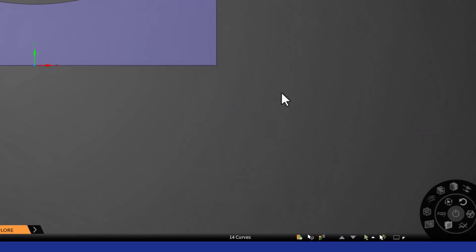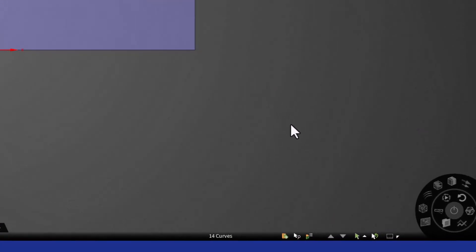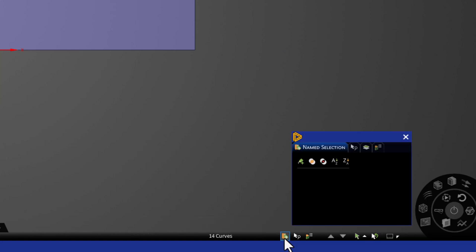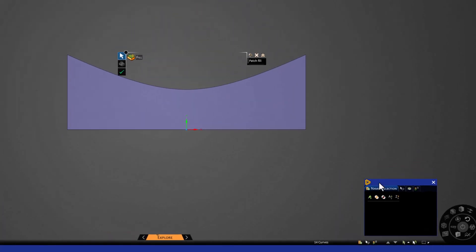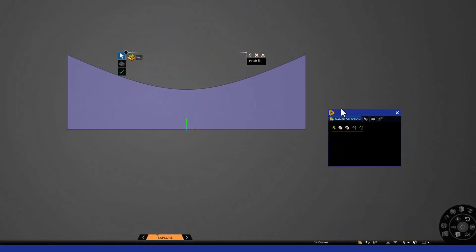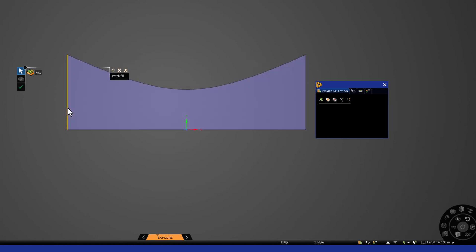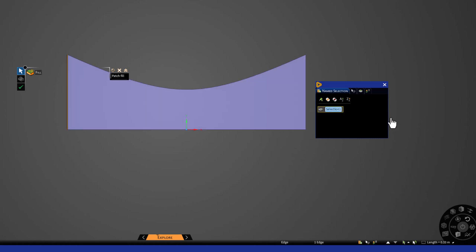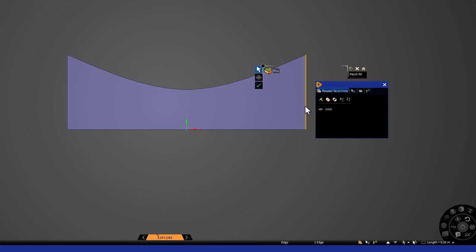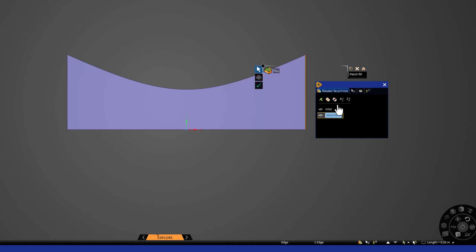Start by selecting the named selection tool, on the bottom right of the discovery interface. First, select the leftmost vertical line, and click New. Name it Inlet. Next, select the right vertical line. Again, click New, and name it Outlet.